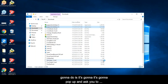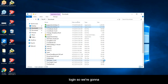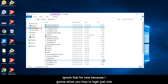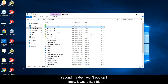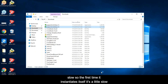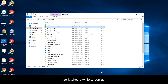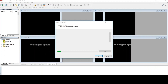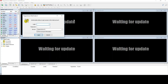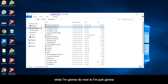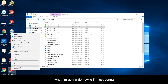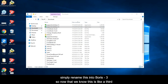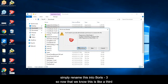I'll hit Next and keep going — very soon it will set itself up. As you can see at the bottom of your screen, it's already created a fresh new icon. I'll say Finish, and it will pop up and ask you to log in. The first time it instantiates itself it's a little slow. Then I'm simply going to rename this to Boris-3, so now we know this is the third instance of my MT4.